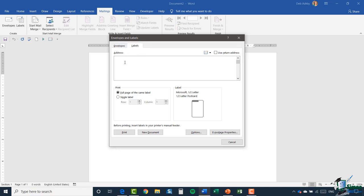Now you'll probably notice that this is exactly the same window that we were dealing with in the previous module when we were talking about envelopes. It's just defaulted us to the different tab, the tab named Labels. This is where we would come in and type in our address. Once again I'm just going to type in a quick address. So we'll say Adam Lacey, P.O. Box 112, Charlotte, North Carolina 70415.